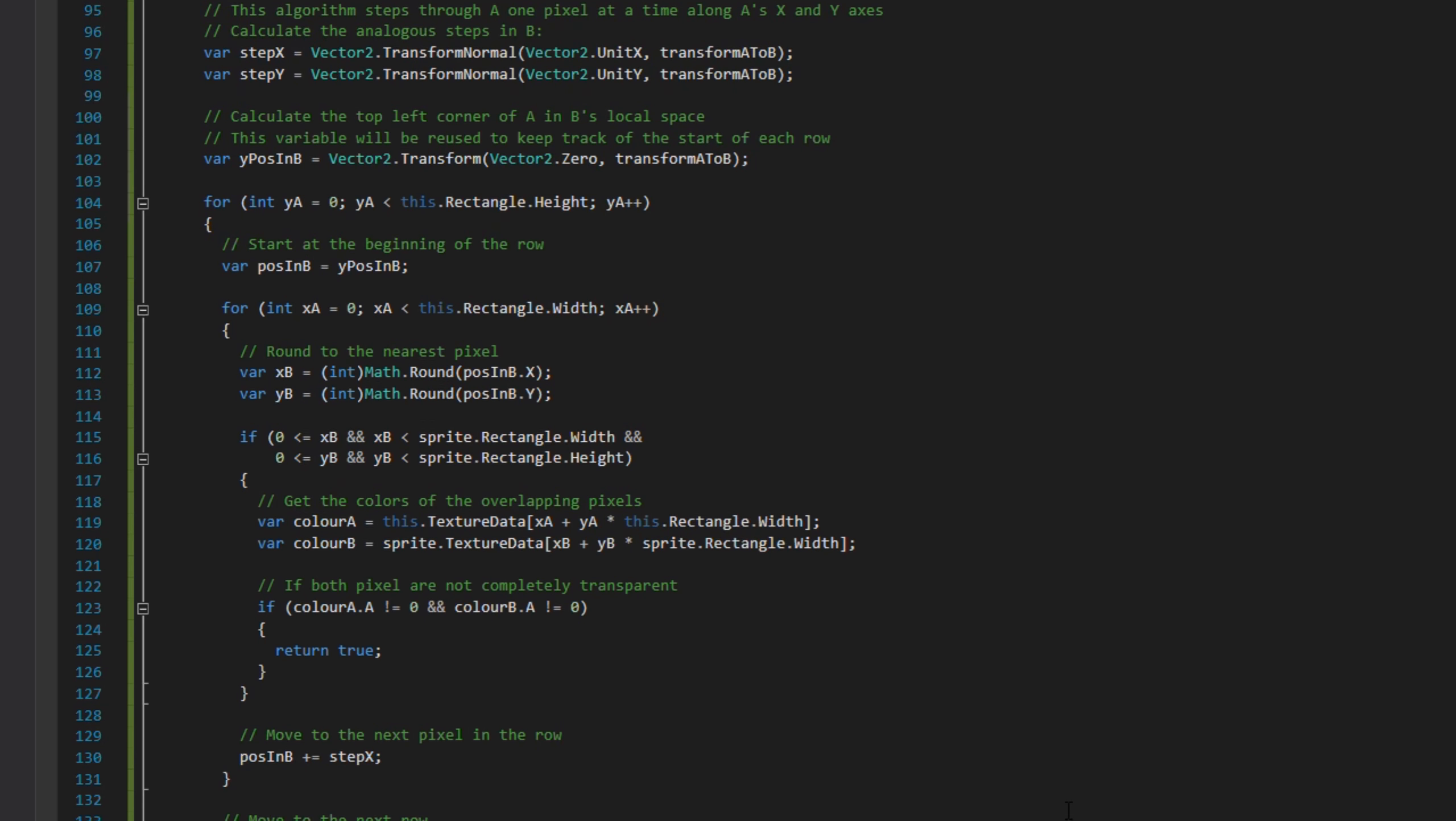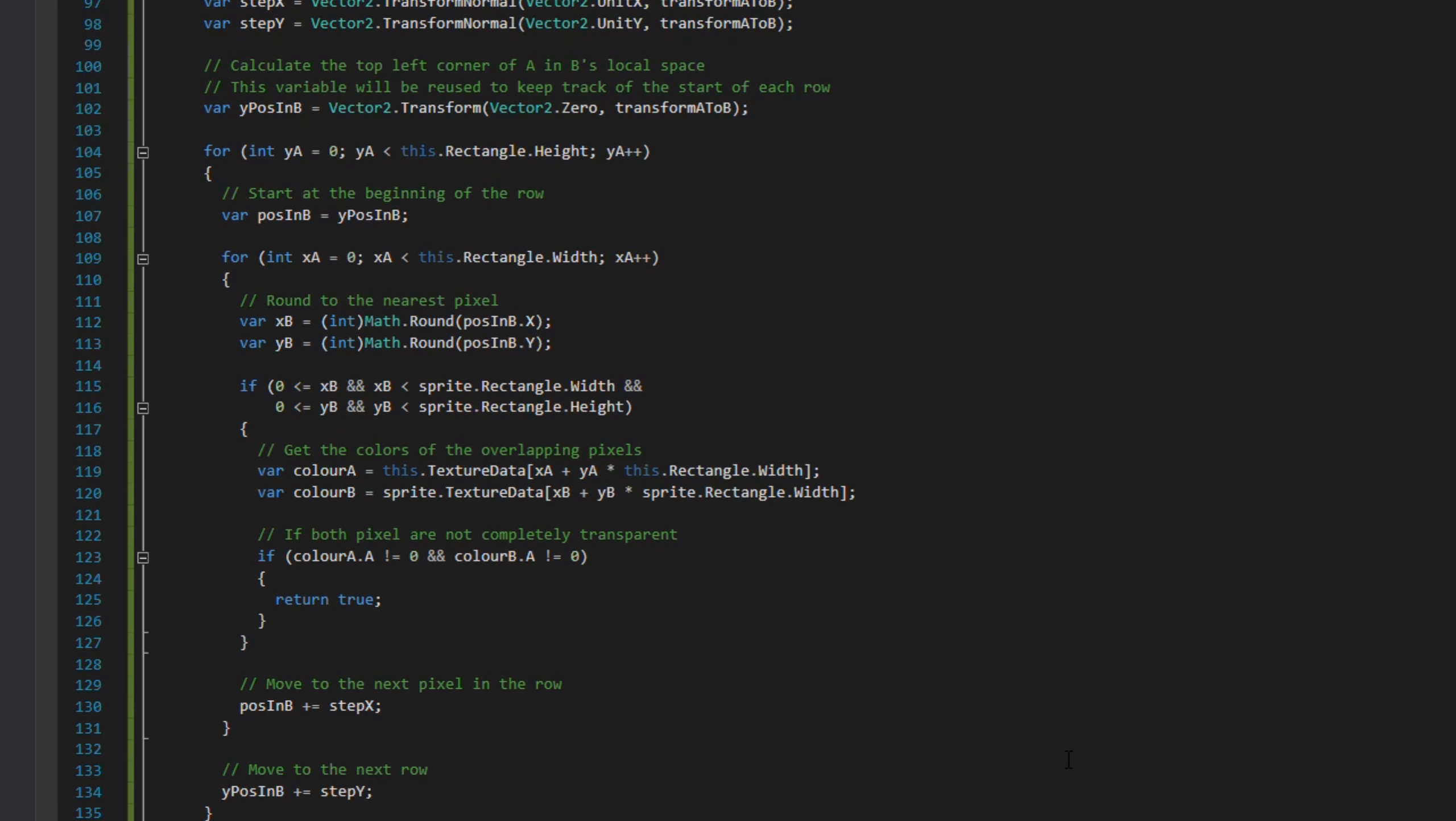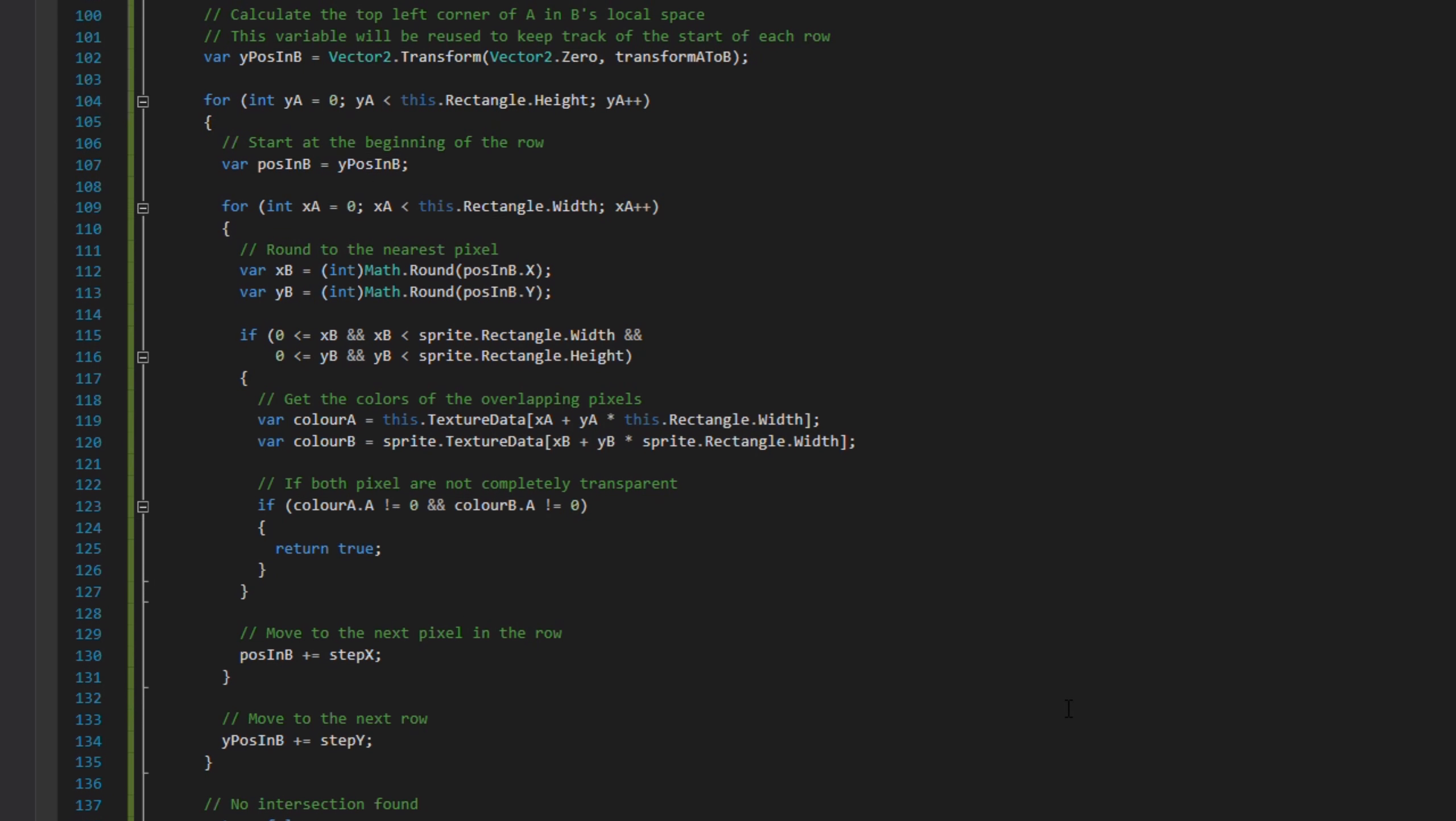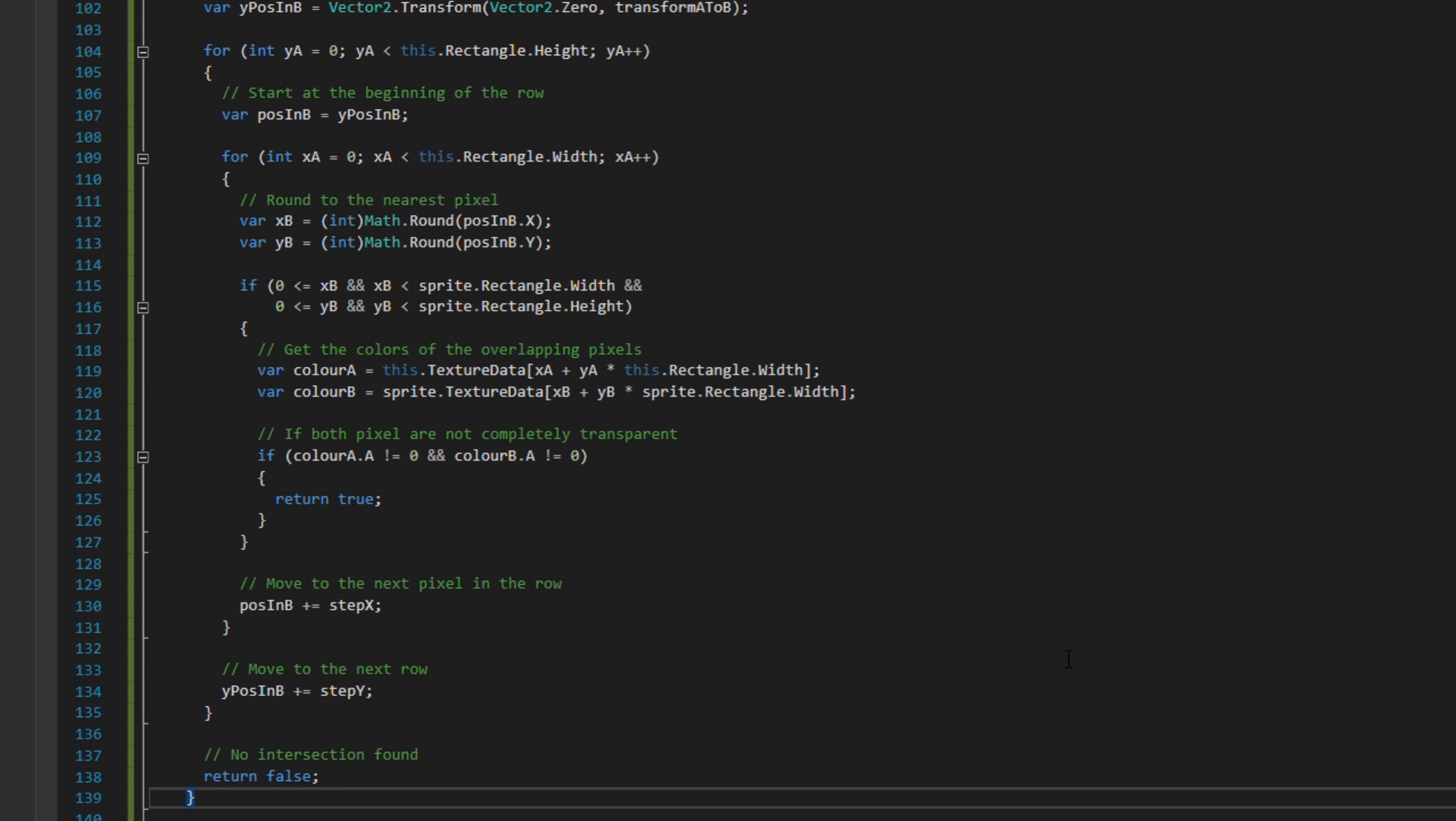If they're not zero, we return true which means they're colliding. That's how the perPixelCollision works. It's overwhelming with the amount of code being used, but have a read through it and see if it makes sense.